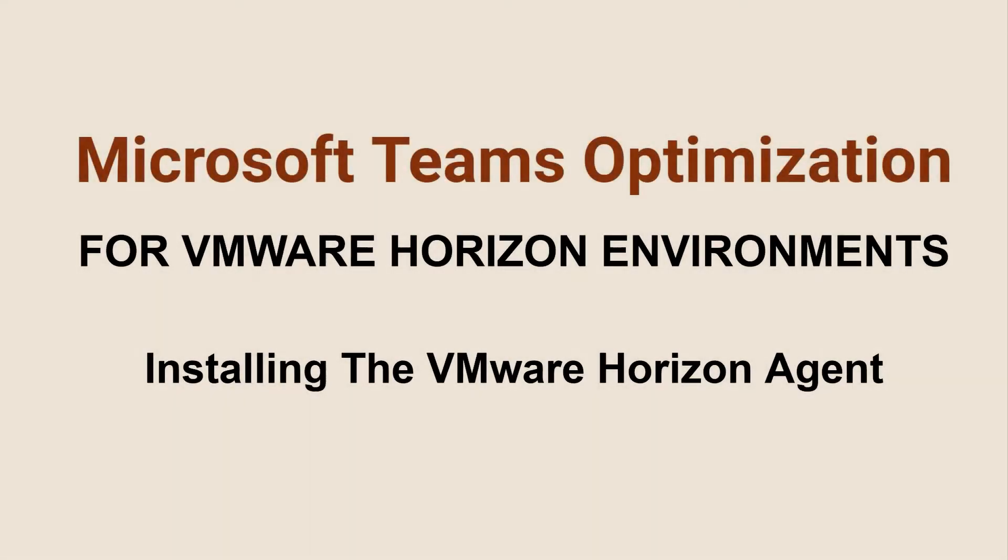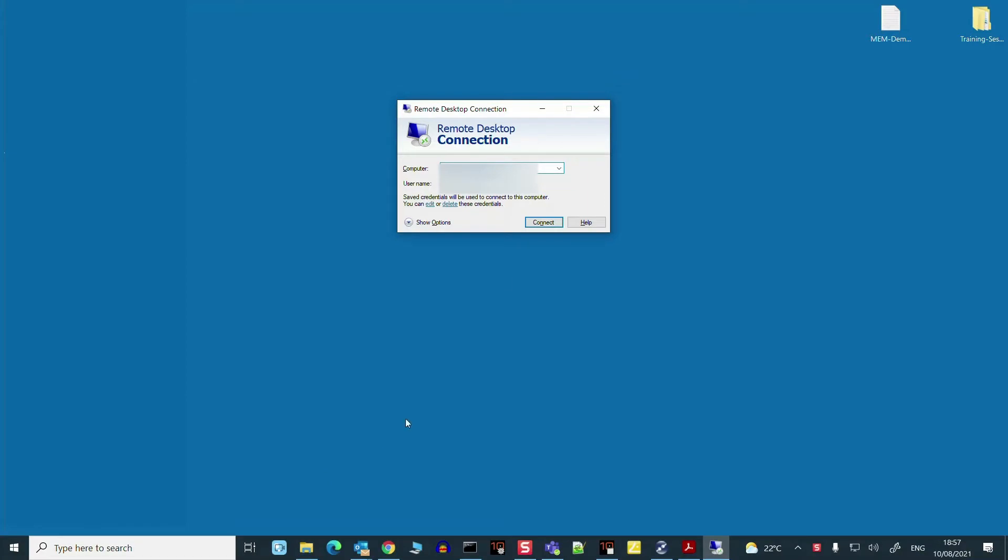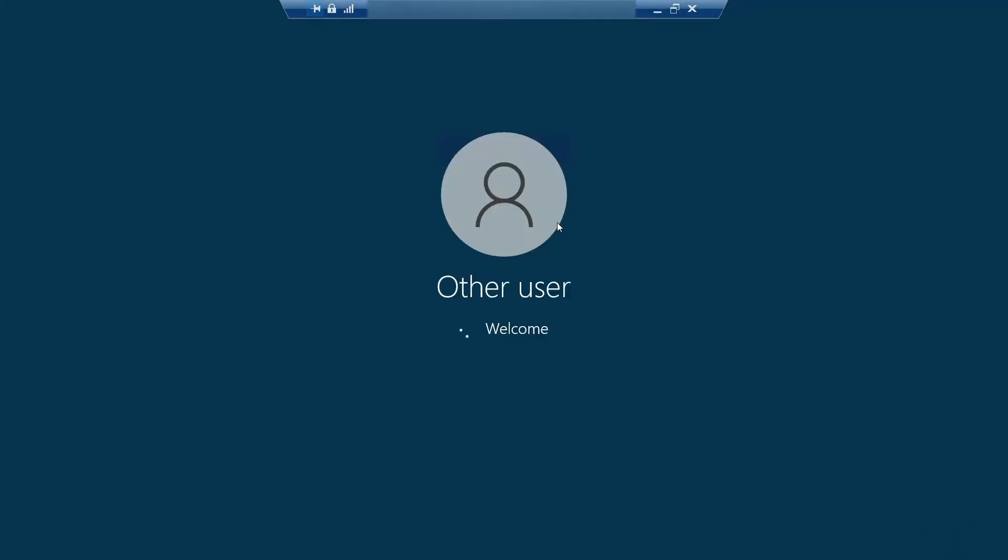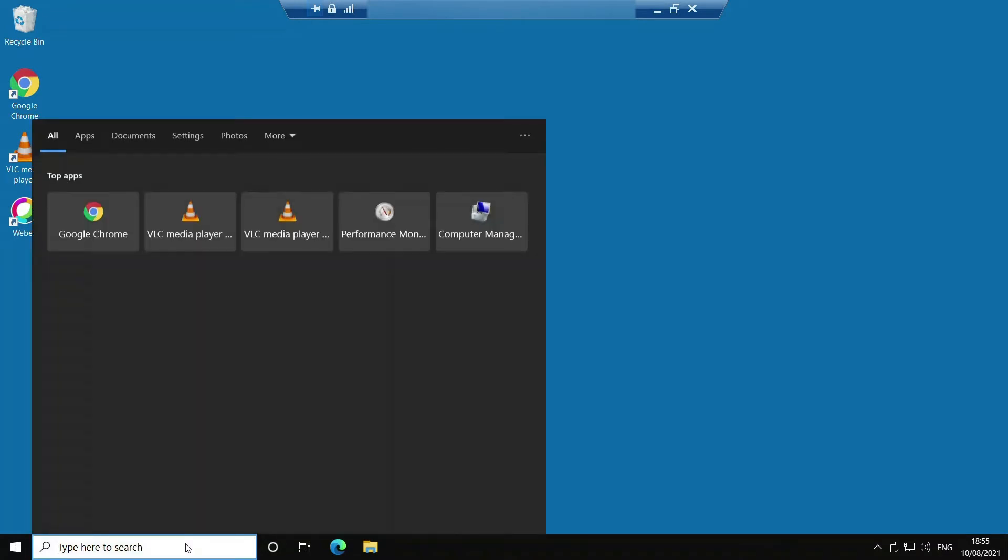We need to install the Horizon agents on our virtual machine first and then configure the GPO specific settings to enable optimization for Teams. I'm going to remote into this VM using a saved RDP connection first and then locate the agent installer before I start the actual install process. Now we're connected we need to navigate to the temp folder on C which is where the VMware Horizon agent installer is located on my VM.